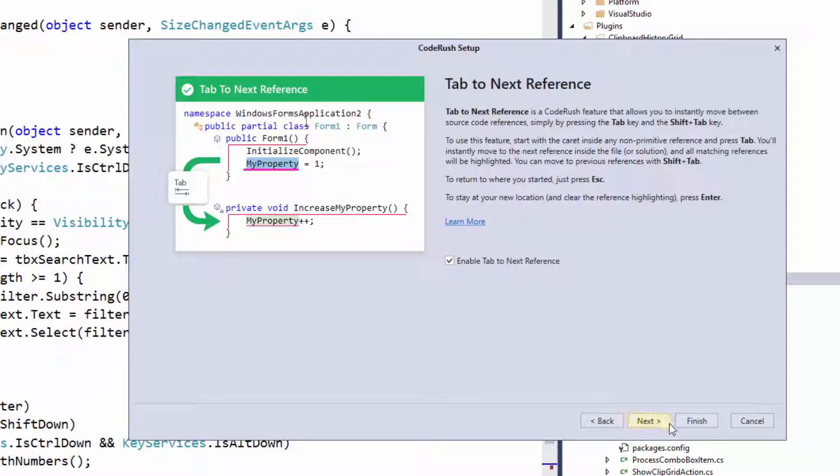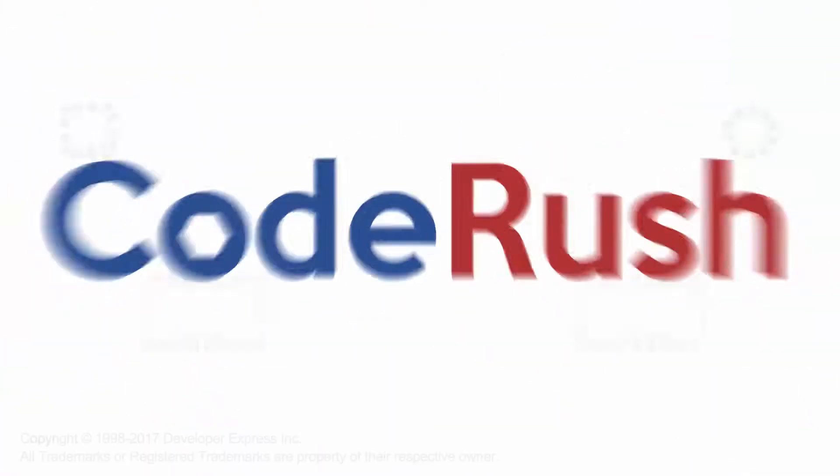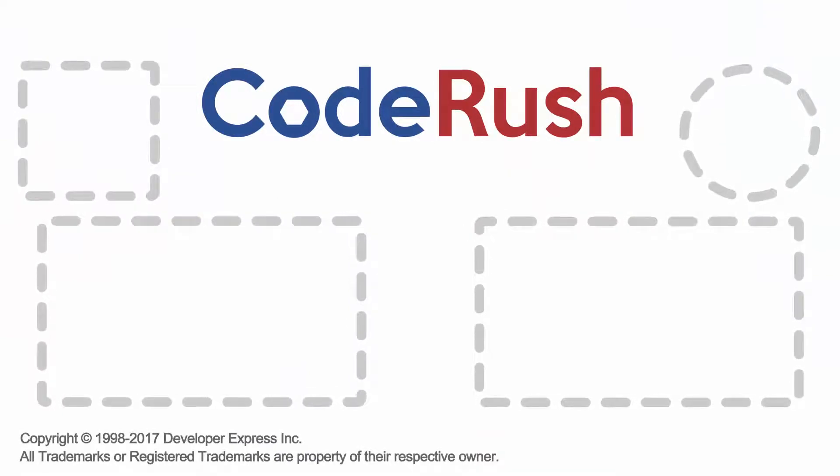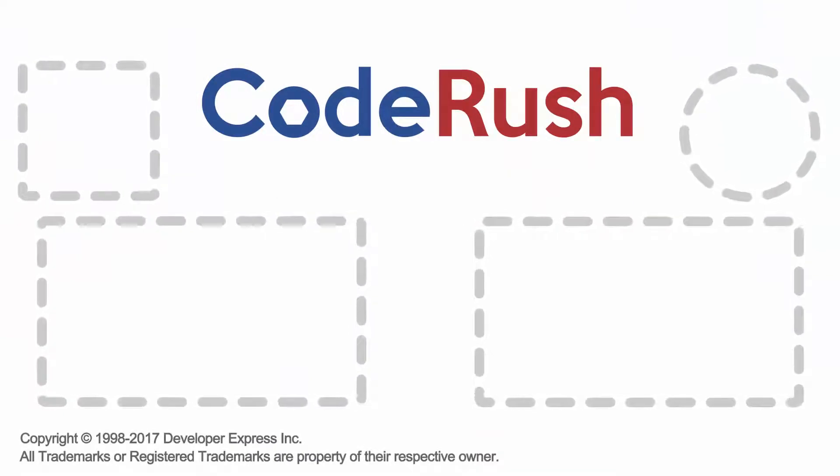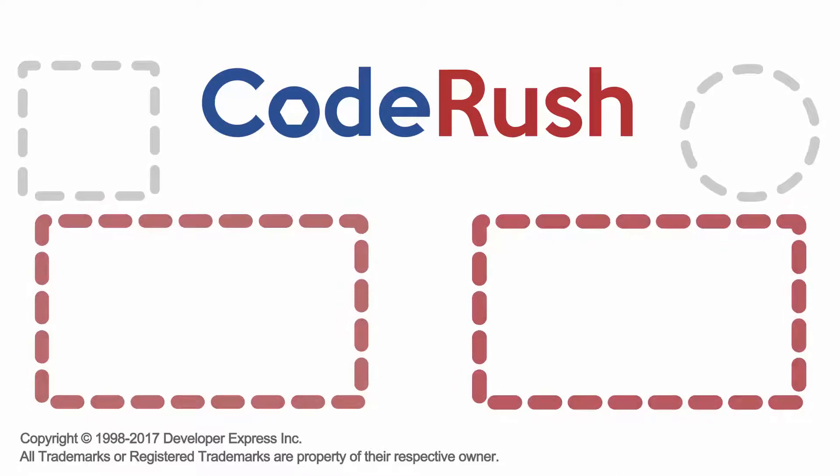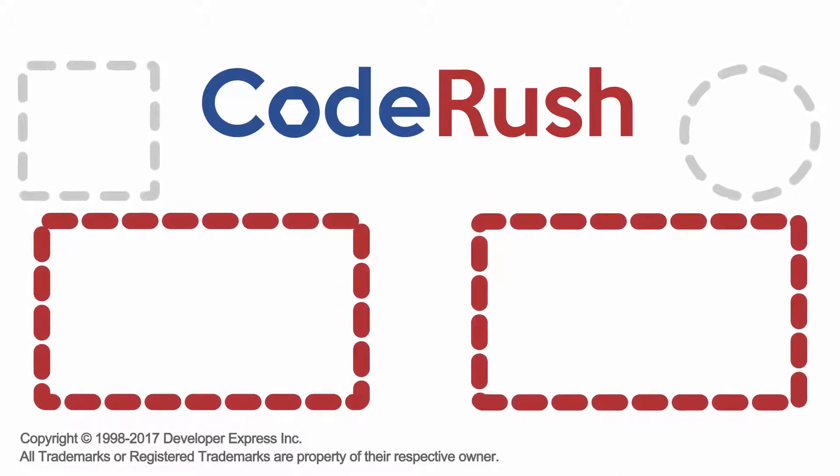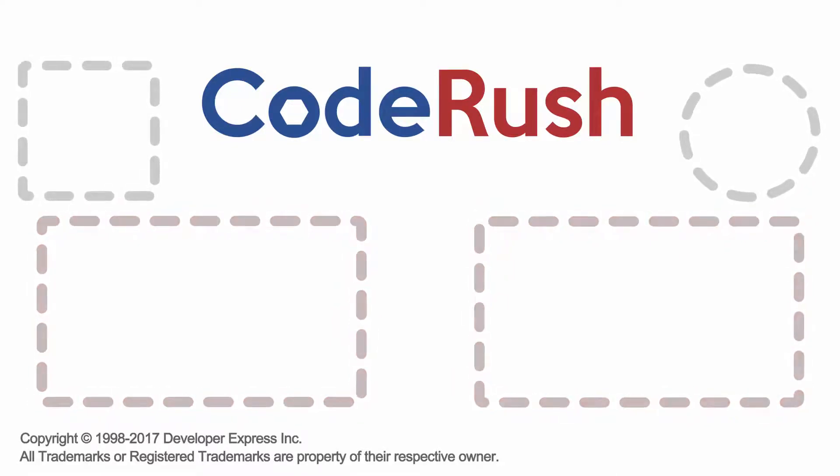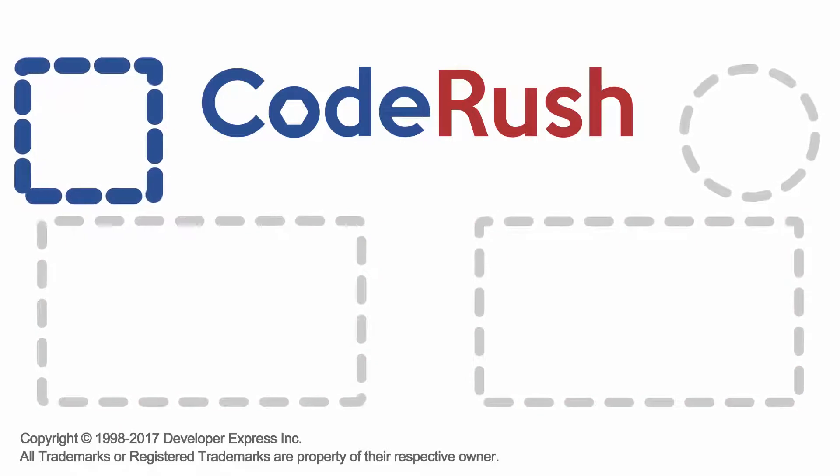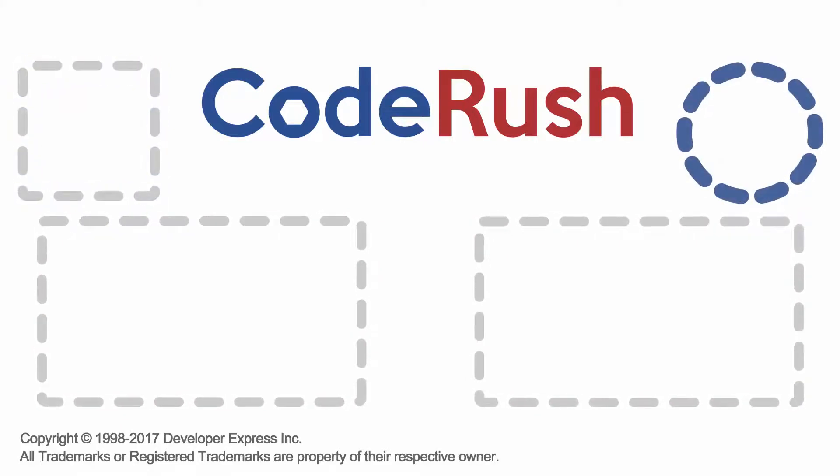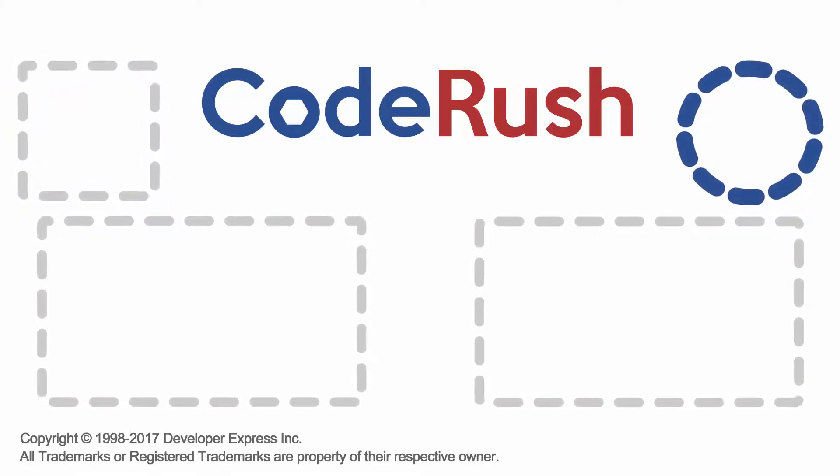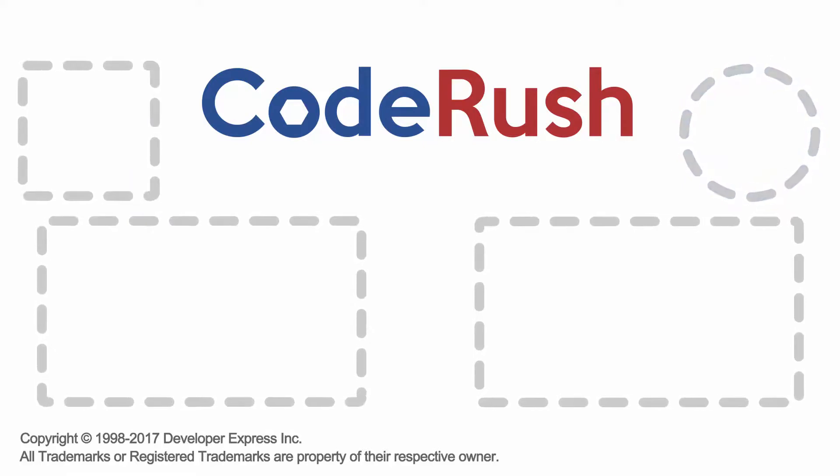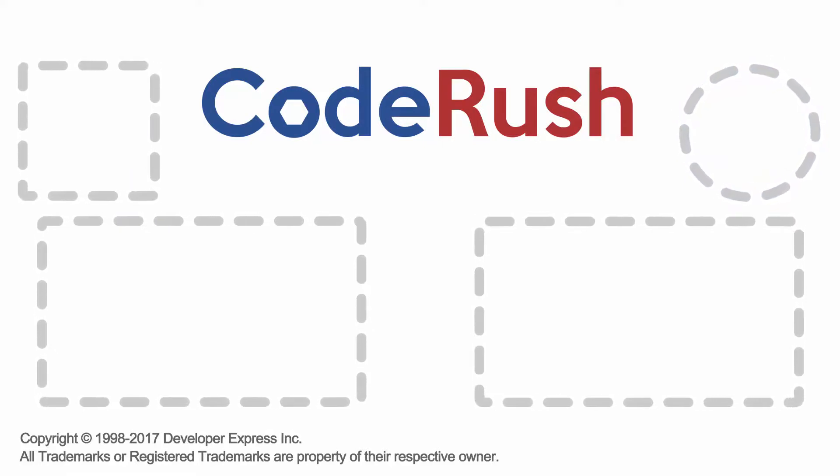All right. Well, that's your code rush feature of the week tab to next reference. For more feature of the week videos, click one of the two video links on screen, or select from our playlist. Download and learn more about code rush from the dev express website, and be sure to subscribe to our channel to receive all the latest code rush feature videos. Thanks for watching, see you next time.